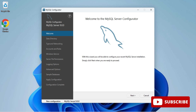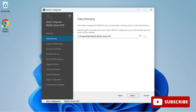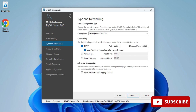On this page it is showing me the data directory where my databases will be stored. I'll click Next again. Here it's showing me the default port number, which is 3306. If you wish to change it you can, then click Next.